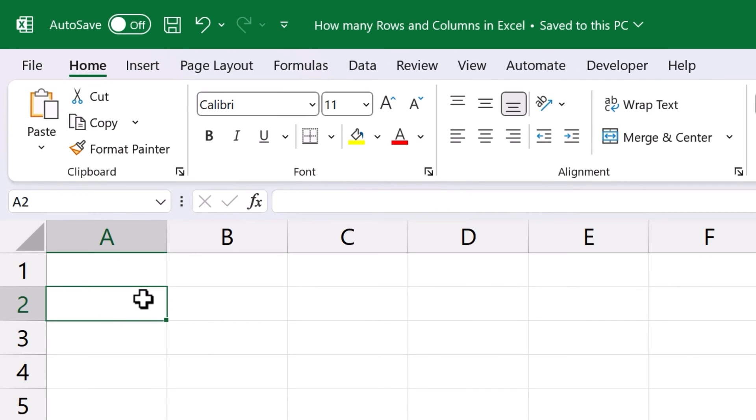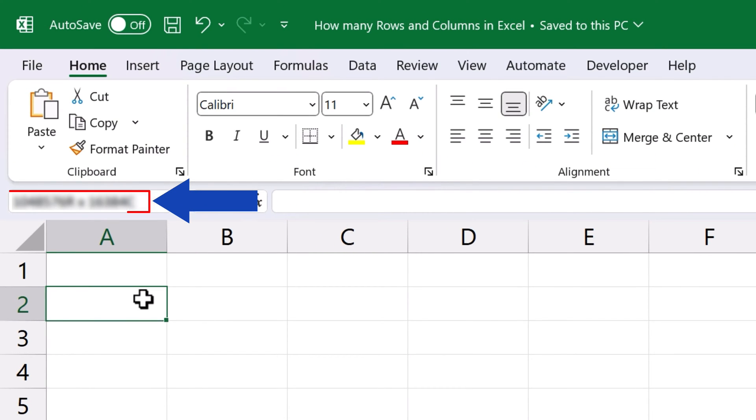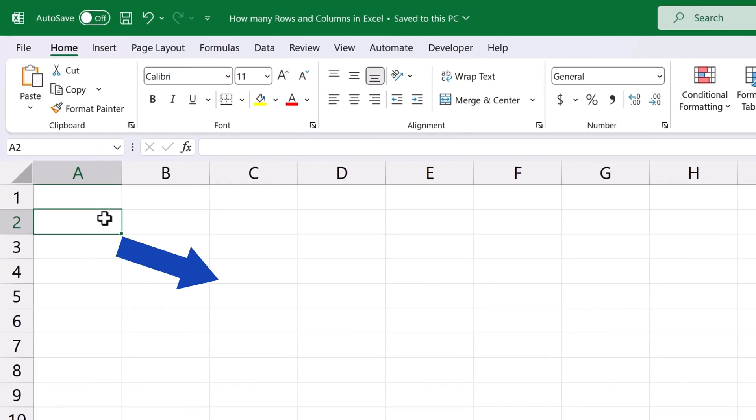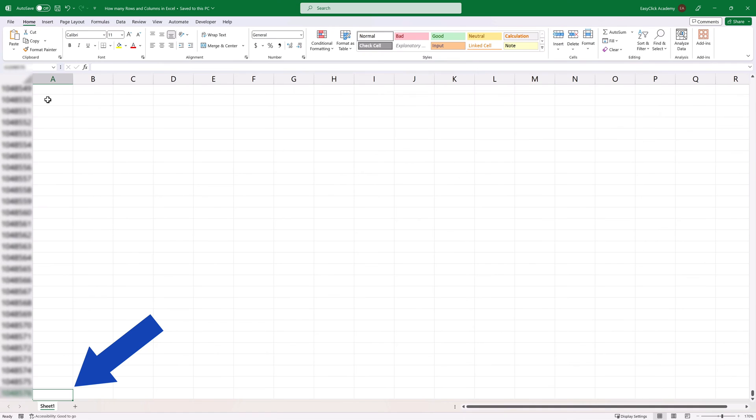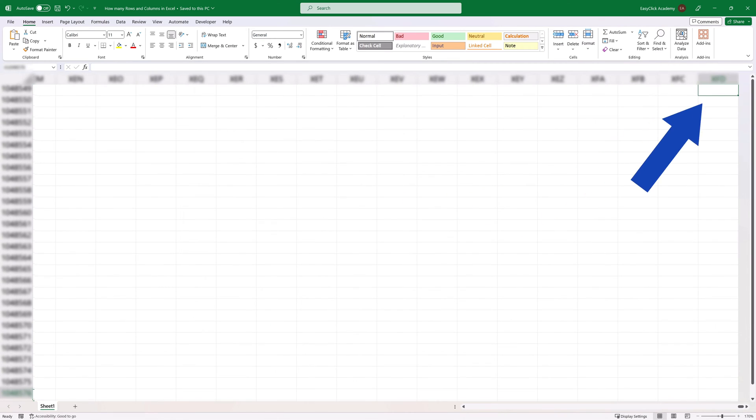Welcome! Today we're going to talk about how to find out the number of rows and columns in a spreadsheet. And not only that, we'll also have a look at how we can jump to the last row or column in a split second. Ready to start?